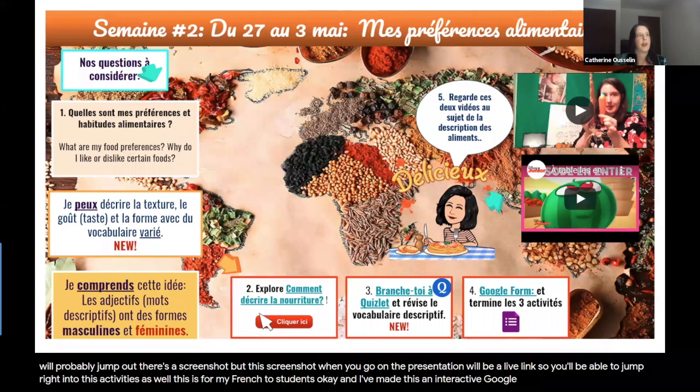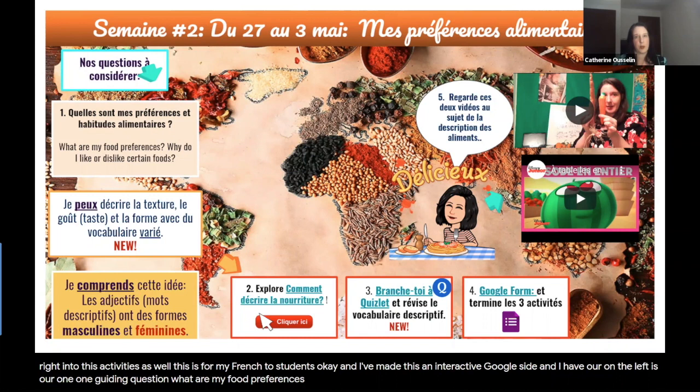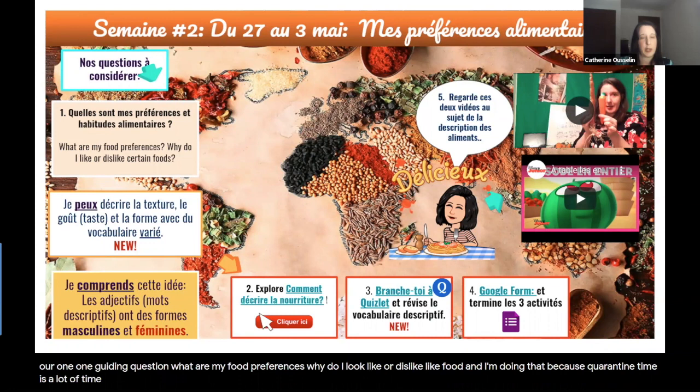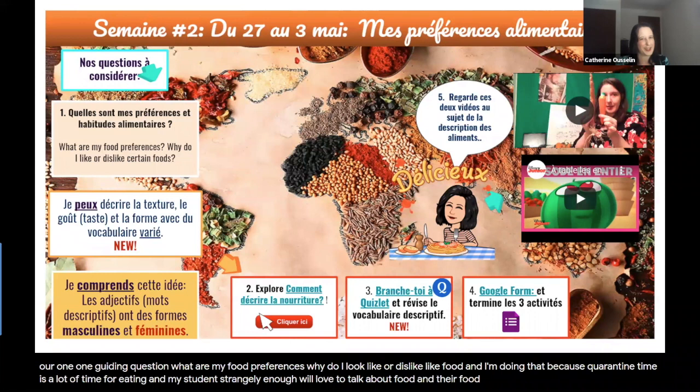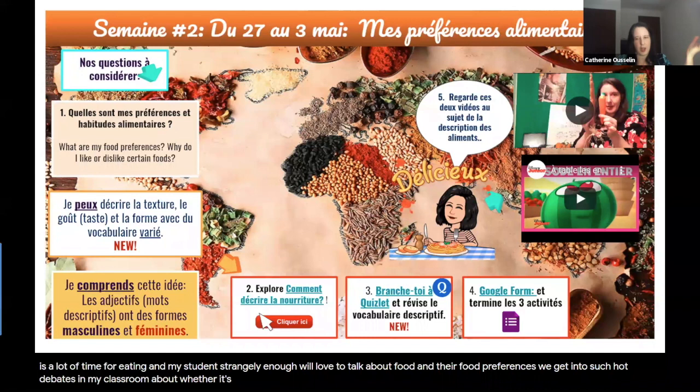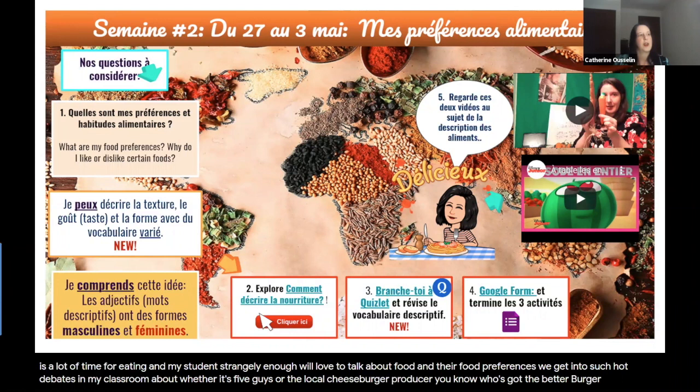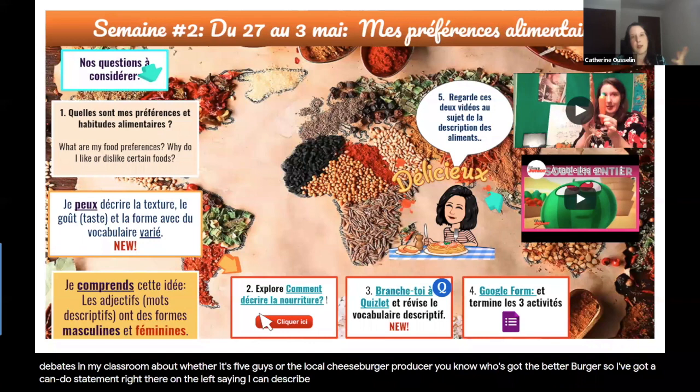I've made this an interactive Google Slide with one guiding question on the left: 'What are my food preferences? Why do I like or dislike food?' I chose this because quarantine time means a lot of eating, and my students love to talk about food preferences. We get into hot debates about who's got the better burger. I have a can-do statement saying: I can describe texture, taste, and shape of food with some new vocabulary.